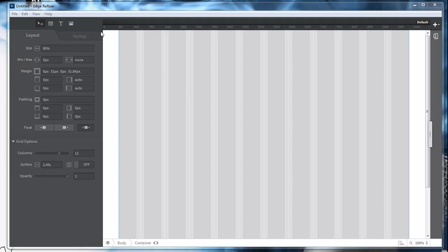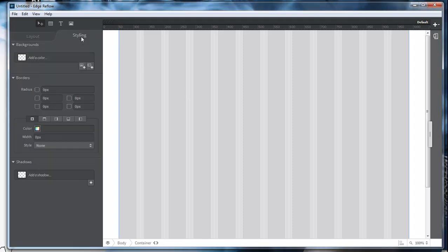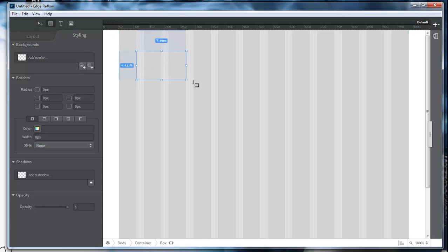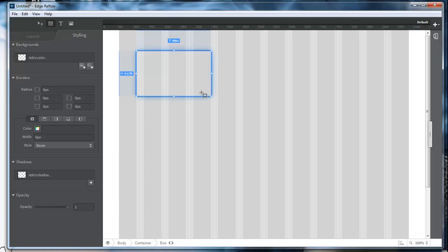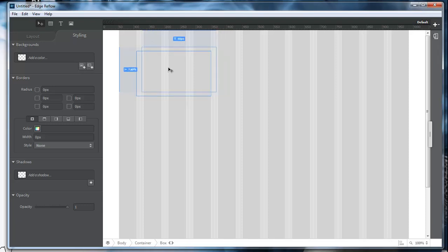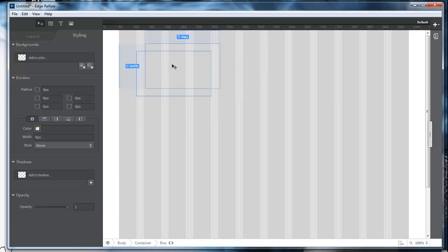What we're going to do is come over here to styling. The first thing we're going to do is add a box. Let's just go ahead and draw out our box right here and click right here. That way we can then move our box around.